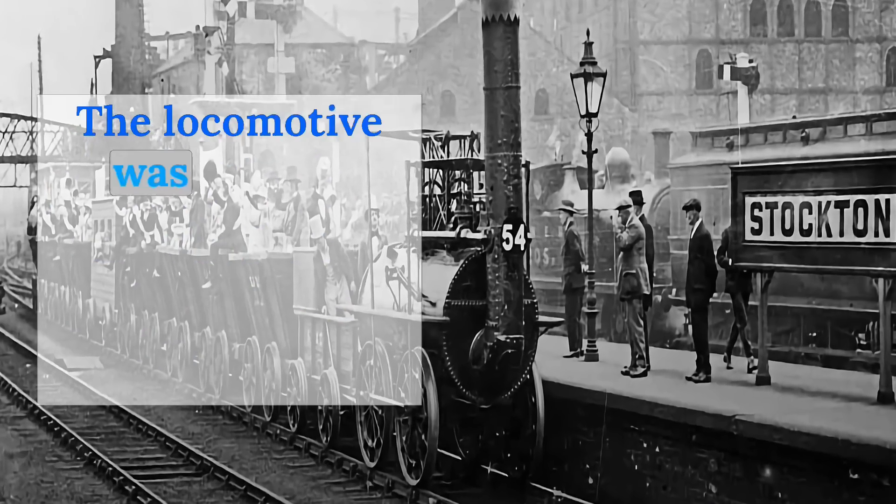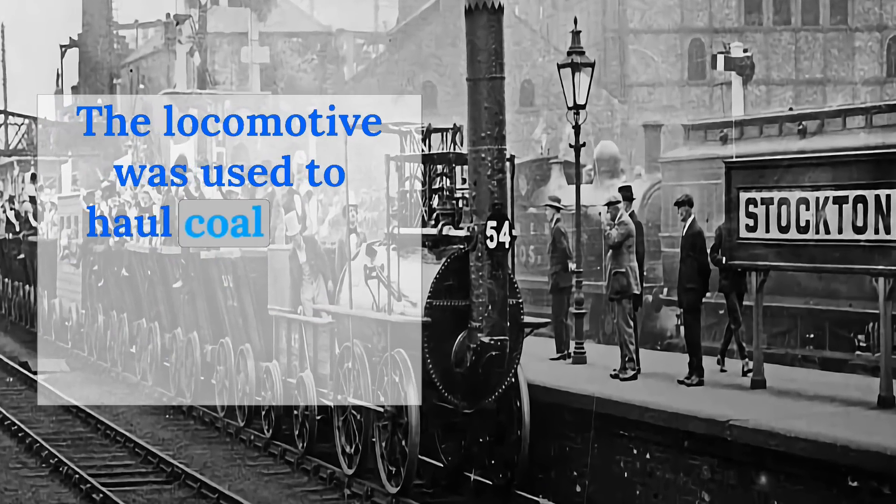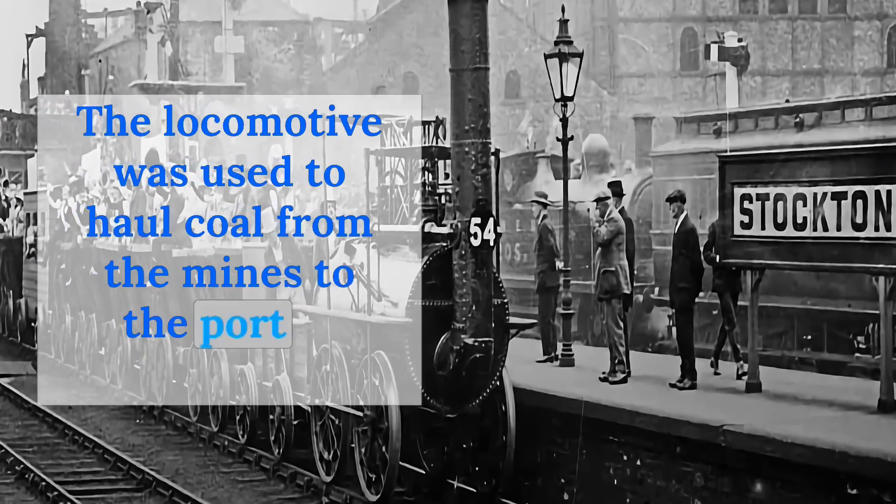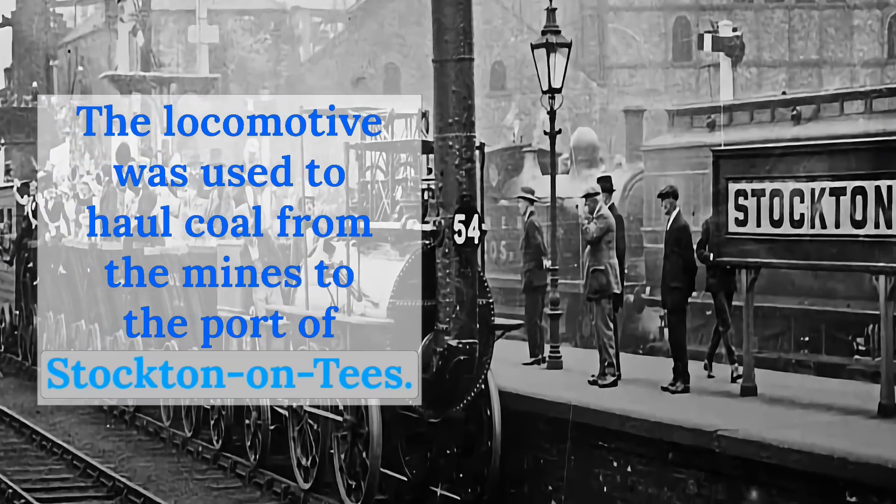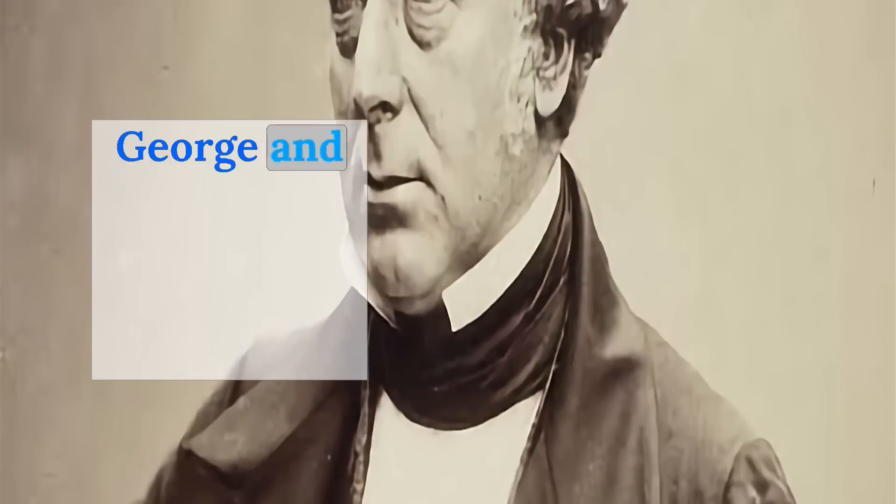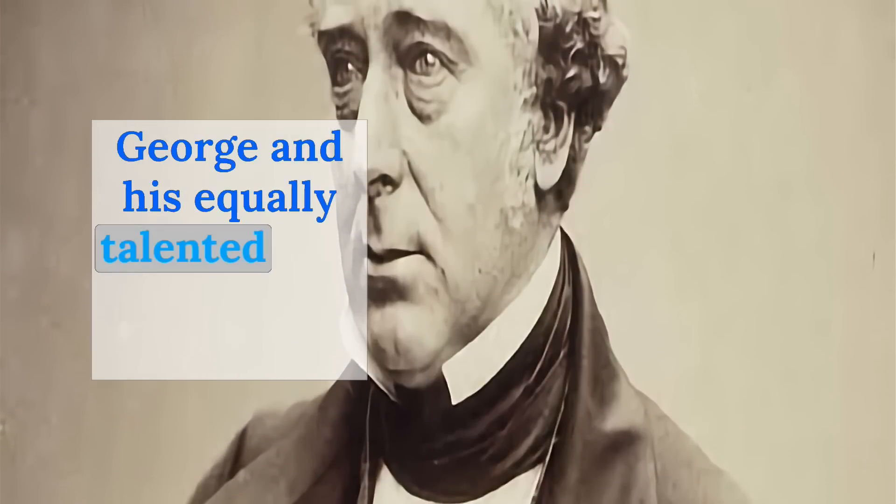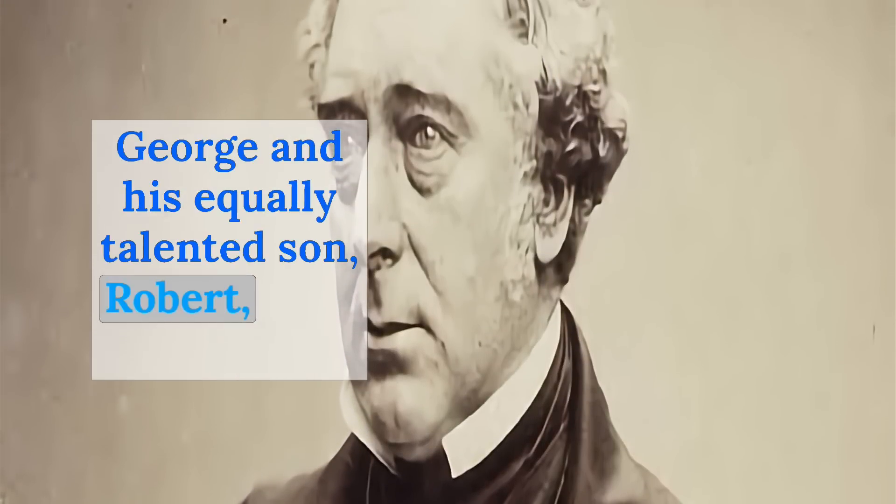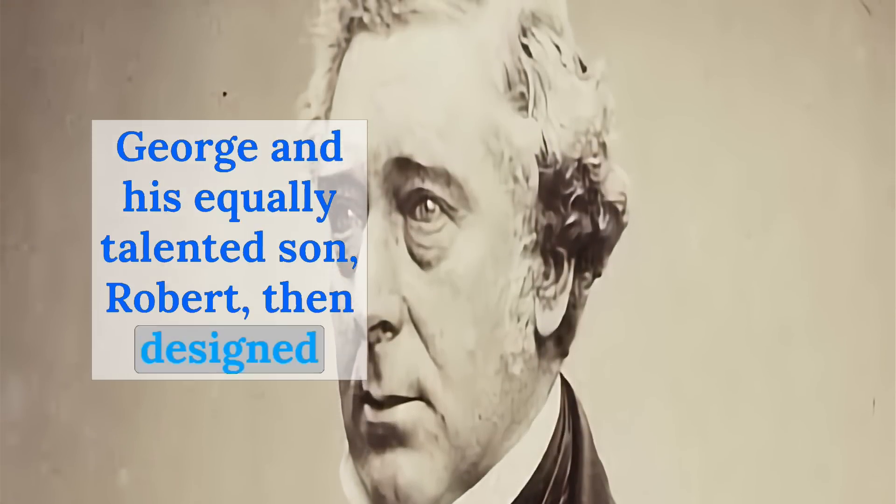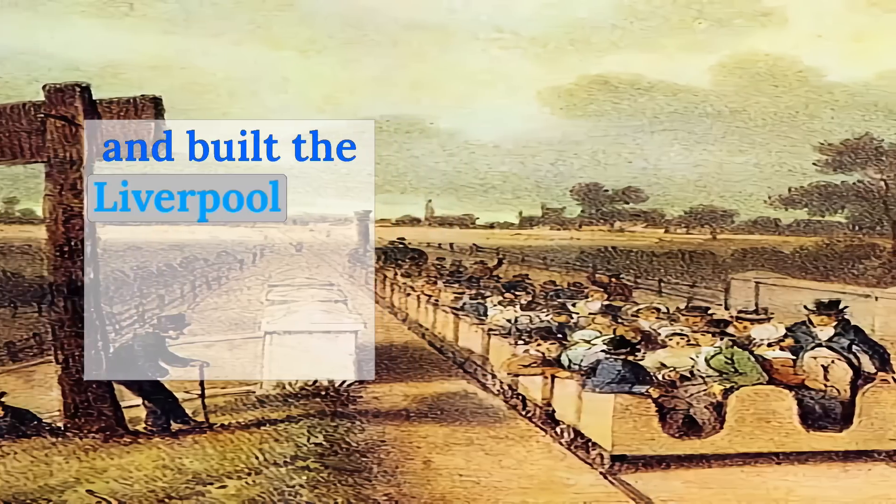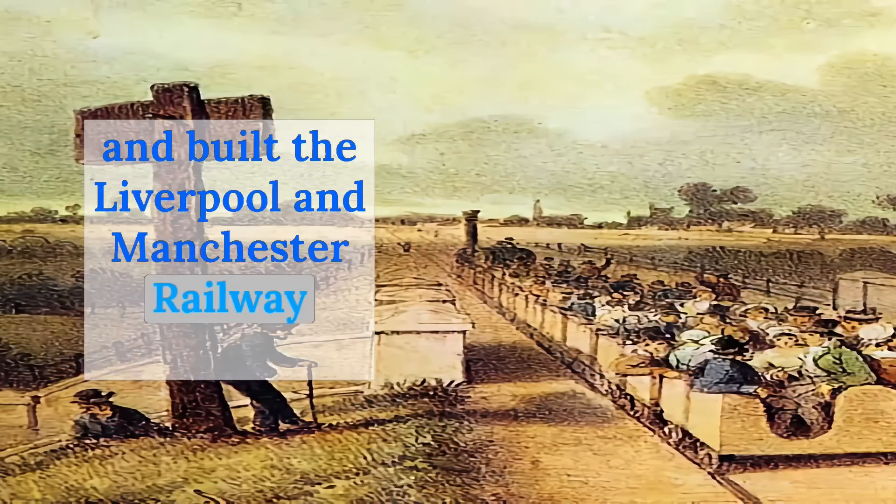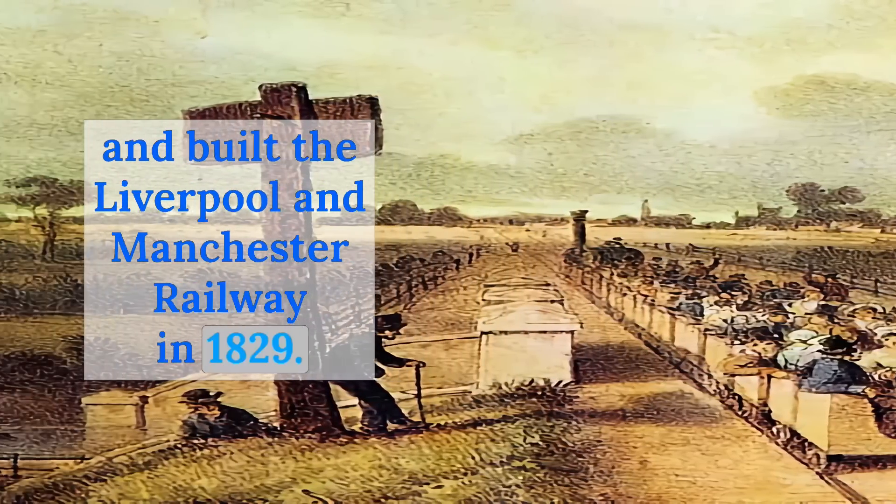The locomotive was used to haul coal from the mines to the port of Stockton on Tees. George and his equally talented son, Robert, then designed and built the Liverpool and Manchester Railway in 1829.